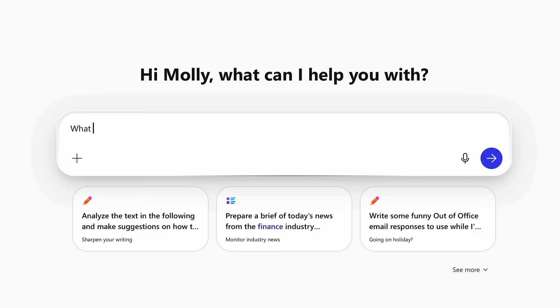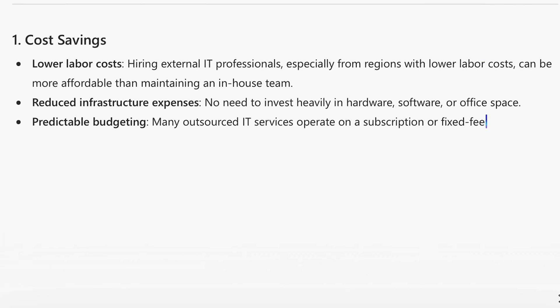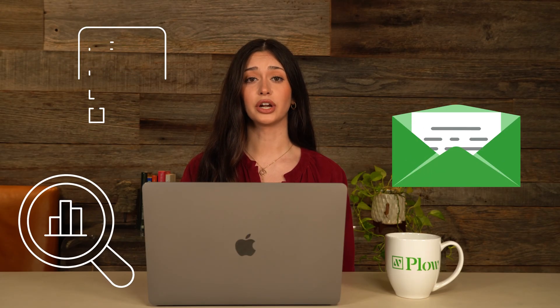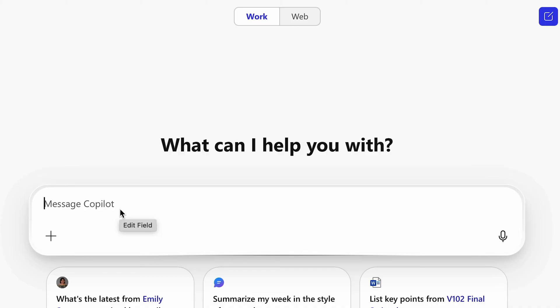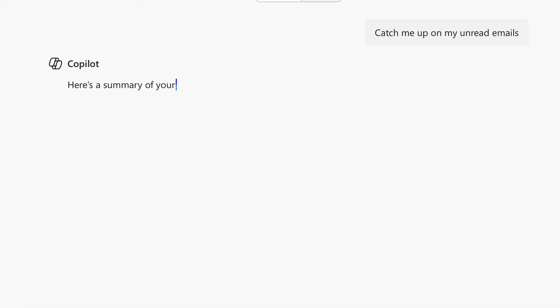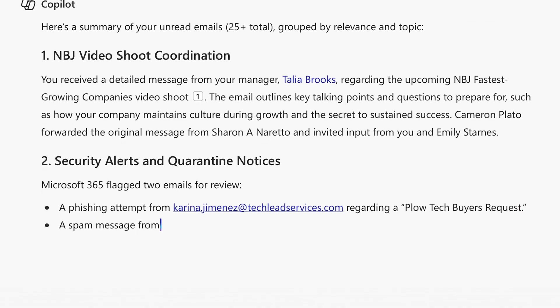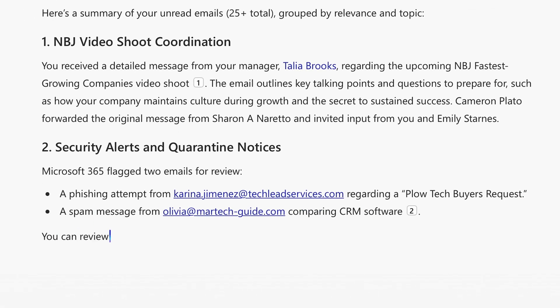Before we dive into the apps, let's talk about Copilot Chat. It's like having ChatGPT built into your workday, but it understands your role and data. You can ask it to summarize documents, draft emails, and even show data trends. Because it's connected to your work data, it gives you context-aware, actionable answers right inside apps like Word, Excel, Outlook, and more.